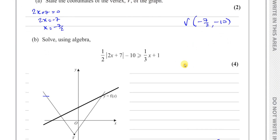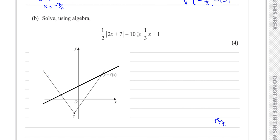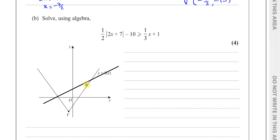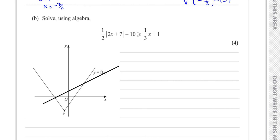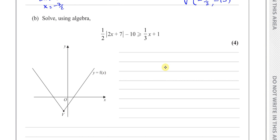For part B, it says solve using algebra the equation: a half times the modulus of 2X plus 7 minus 10 is greater than a third X plus 1. We need to find where the modulus function is greater than the line Y equals a third X plus 1, so let's draw that line first.